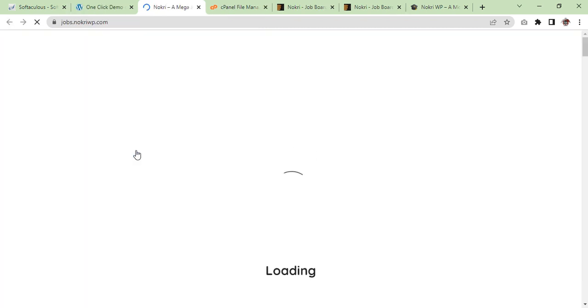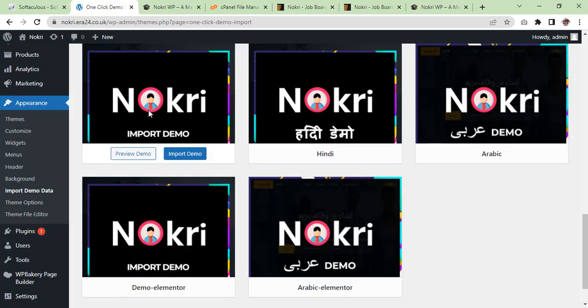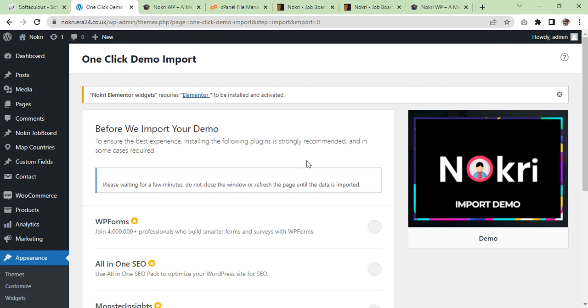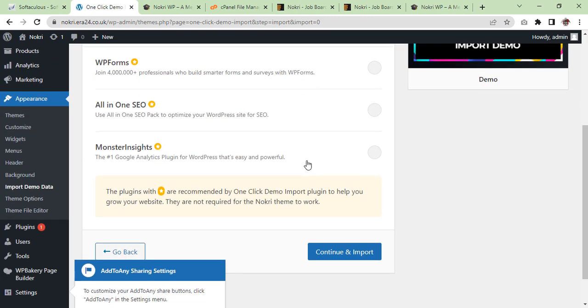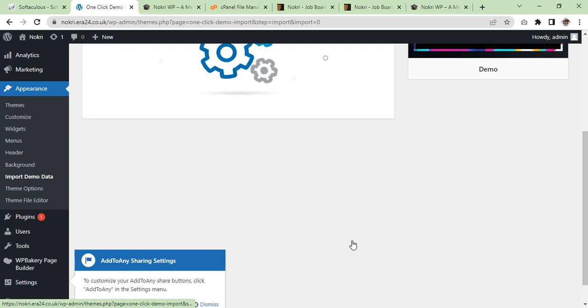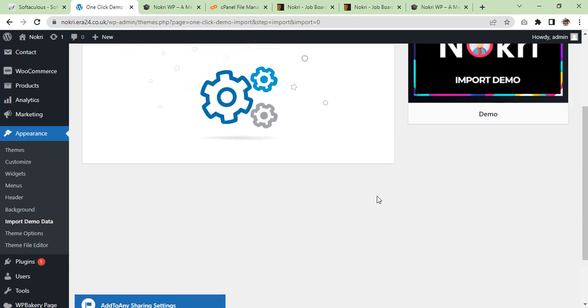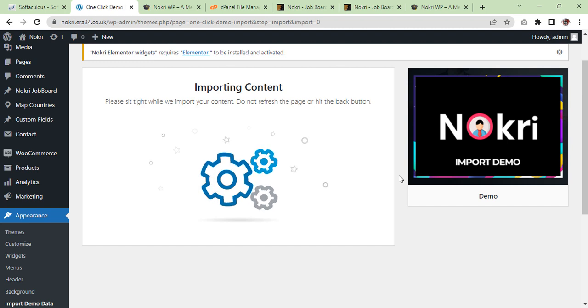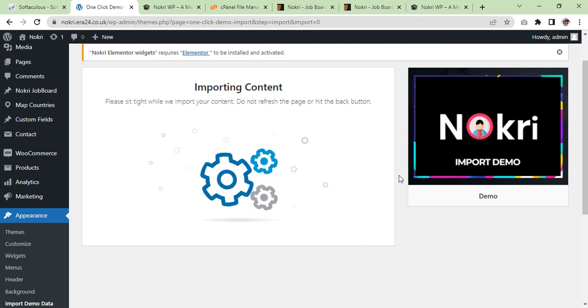We will have a look, so we are going to import this theme demo. Import, yes, continue, import. And now we need to wait until this process is completed, so I'll get back to you once it is completed.